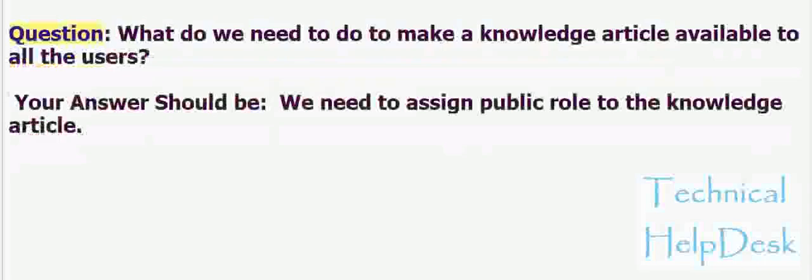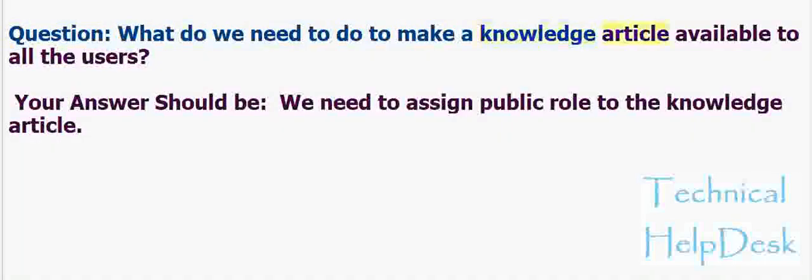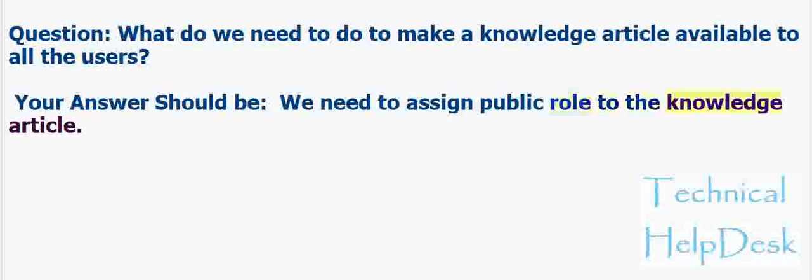Question: What do we need to do to make a knowledge article available to all the users? Your answer should be: We need to assign public role to the knowledge article.